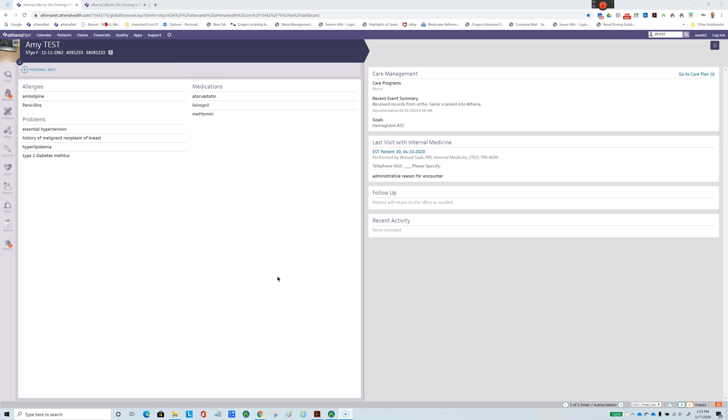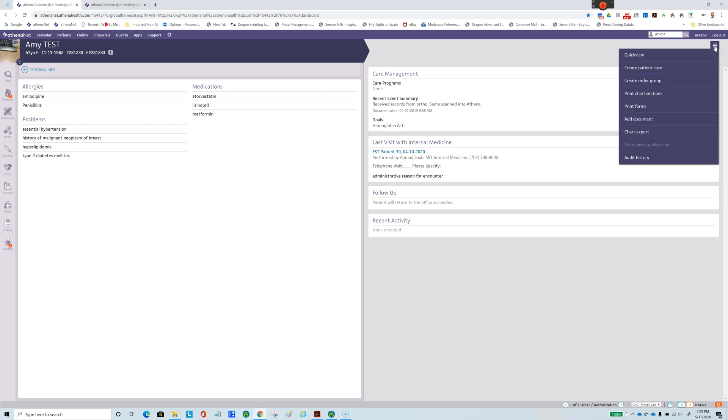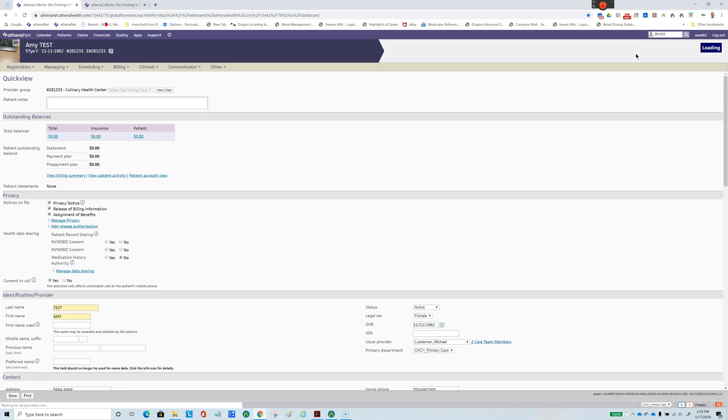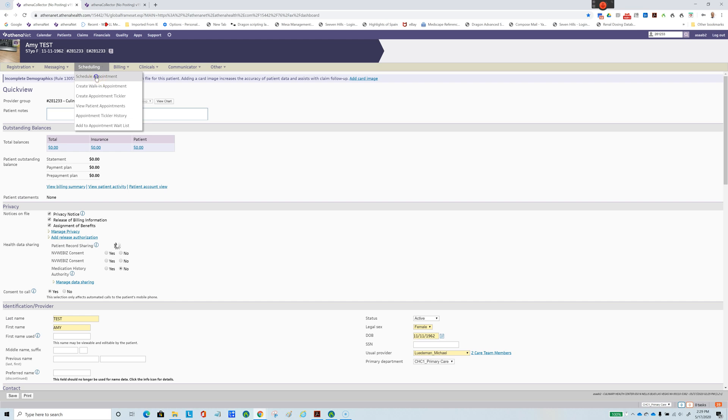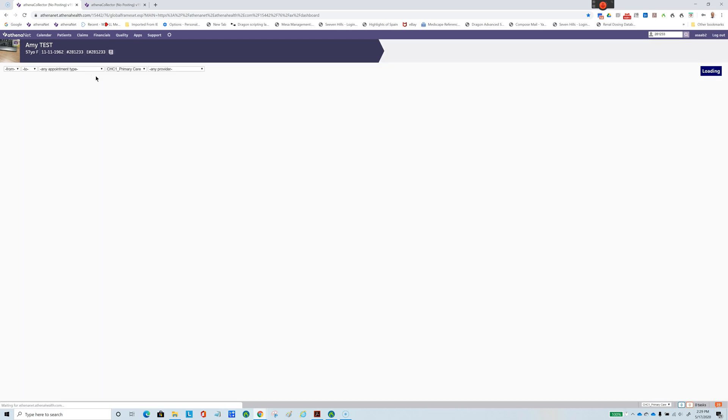We usually in Athena go to this screen here, and then we go to Quick View. After that, we go to Scheduling, and then you go to Schedule an Appointment.